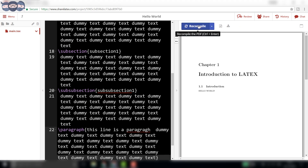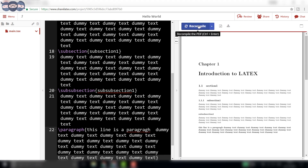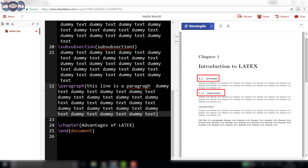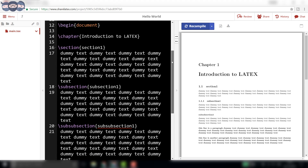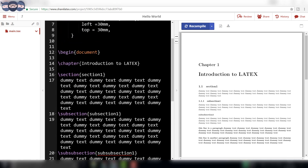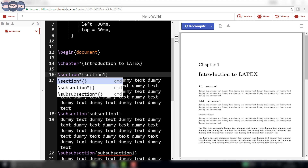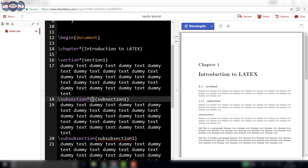On compiling, we can understand the difference between each of these statements by looking at the output. They also get numbered according to their levels, and the same gets reflected in the index when the index is generated. However, sometimes it is required to suppress the numbers for sections. To get an unnumbered chapter or section, add an asterisk before the opening curly bracket.